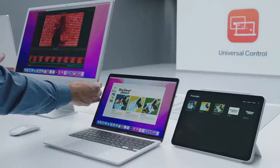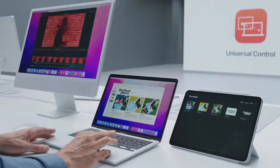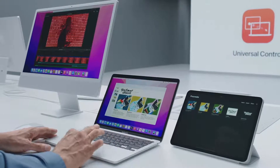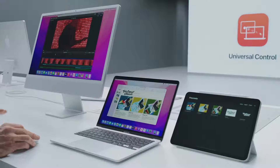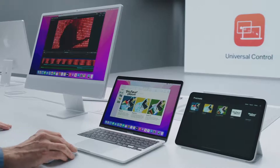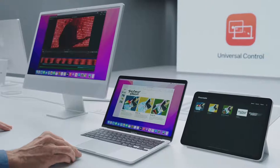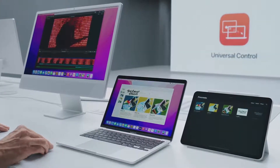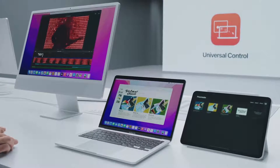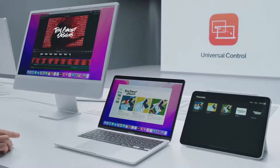Universal Control works with more than two devices, so let's add this iMac into the mix. Now I can use the trackpad on my MacBook to control my iMac as well. I can also switch to use my iMac keyboard and mouse. Now I have a title text image I've been working on in Procreate on my iPad. I'm going to take this image and drag it across all three devices and drop it into Final Cut — just like that.